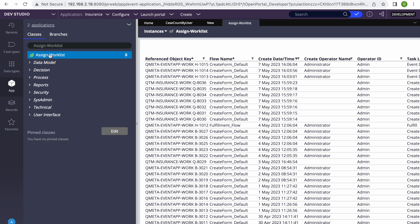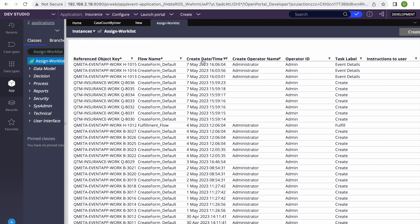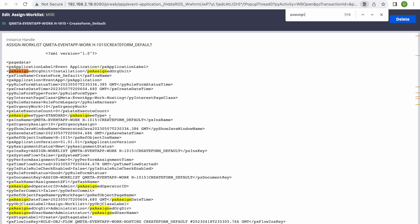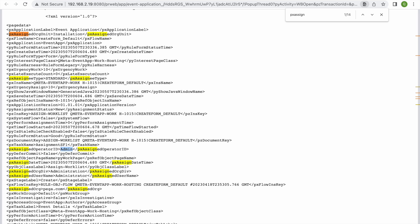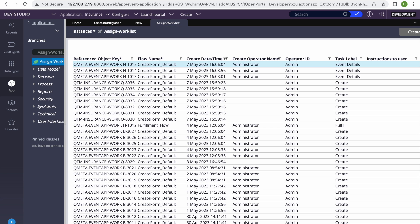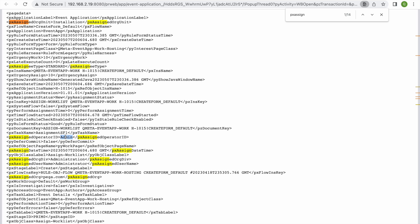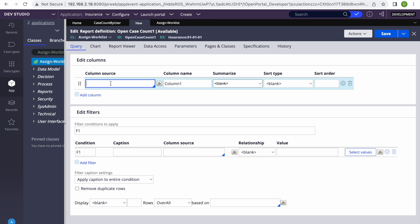Junior people mostly ask: how do you know to add pxAssignedOperator? With experience you learn that, but you also need to see what details you have. If I open the Assign-WorkList instances I can see that pxAssignedOperator holds that value. In this table, if pxAssignedOperator has 10 cases — you can see admin is there — that means 10 cases are assigned to this admin.